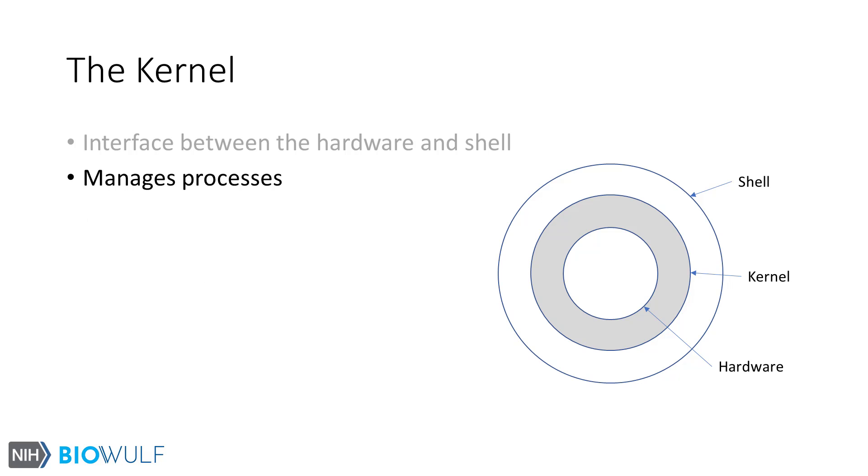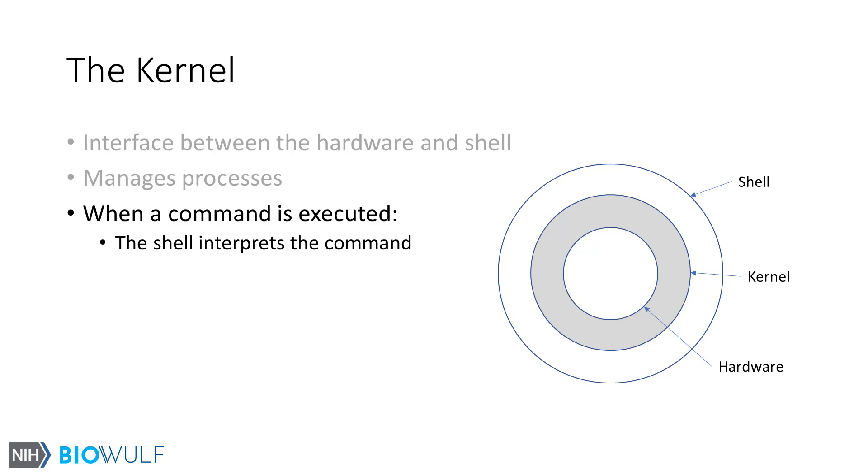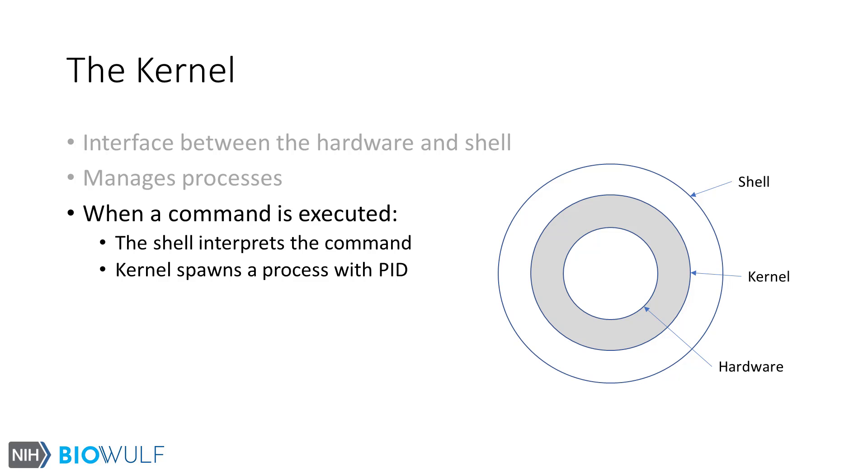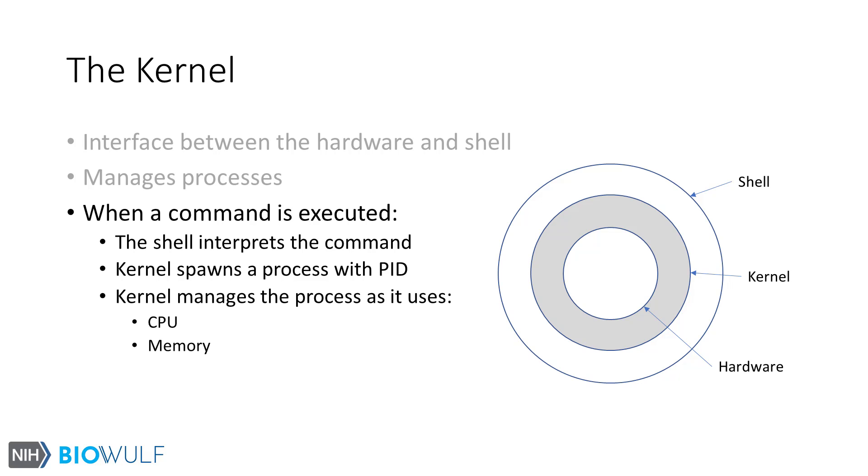One of the primary functions of the kernel is to manage processes, which is what we focus on in this section. How do processes come about? When you type a command on the shell prompt and hit the return key, the command is sent for execution. First step is for the shell, here the Bash shell, to interpret the command and create machine-readable instructions. These instructions go to the kernel, and it starts a process and assigns the process an ID, called the process ID or PID. The process uses hardware resources like CPU and memory. All along the kernel is responsible for managing the process.